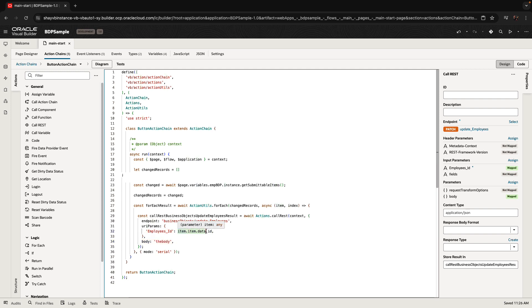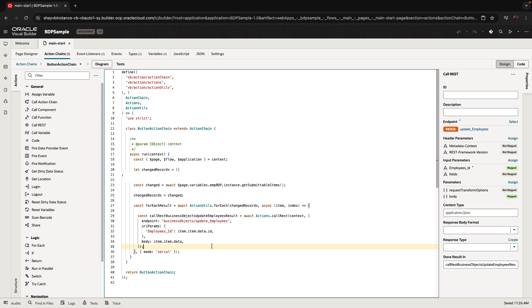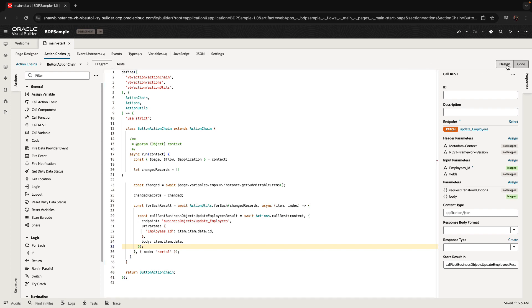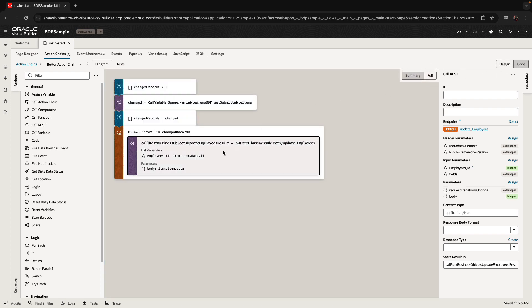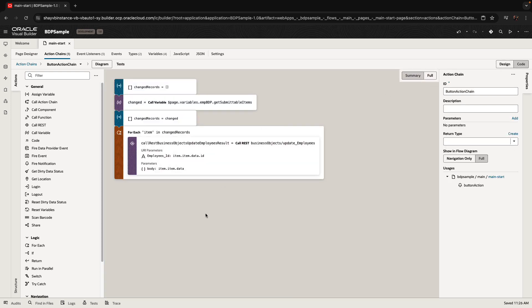For the body, we use item.item.data, which is the full record. By the way, if you don't know how to find this, you can set a breakpoint in your code, debug it, and see the variable called 'item' that's available inside the loop.